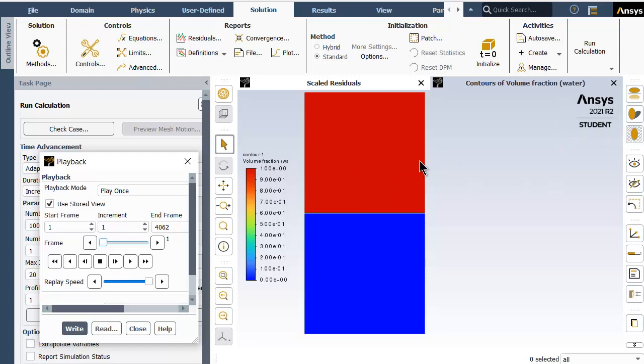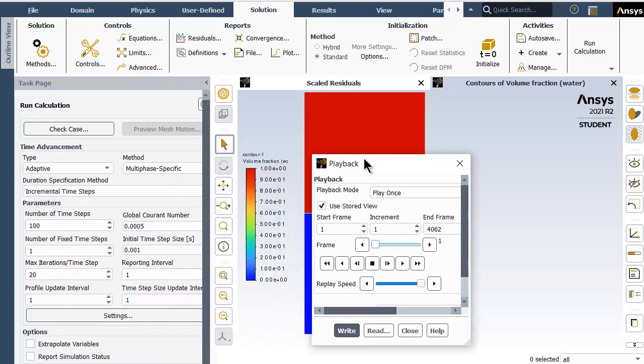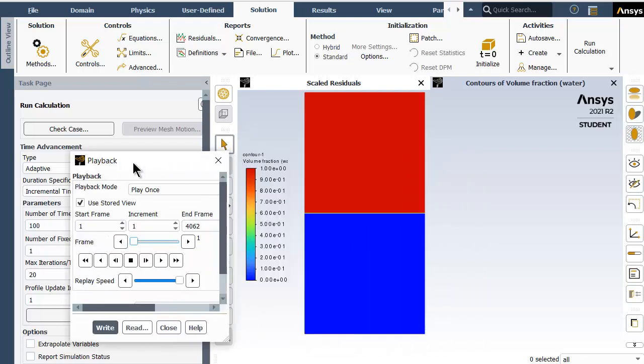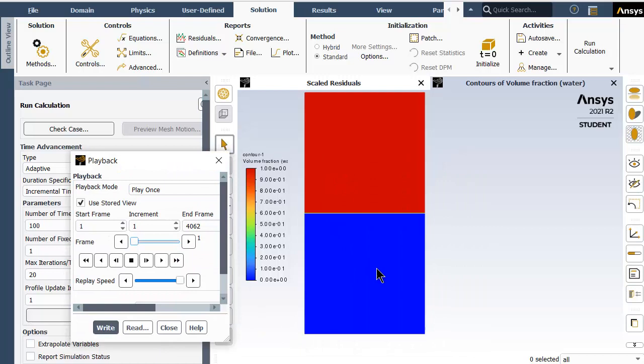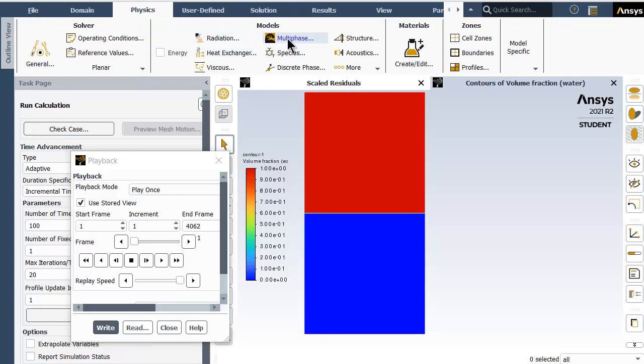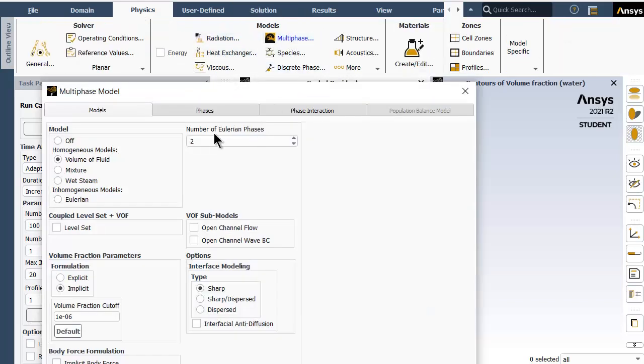The basic case setup: a pressure-based solver has been chosen with absolute velocity being used. This is a transient state problem and compressible fluid flow is chosen. Gravity is also enabled in negative y direction at minus 9.81 meters per second squared.